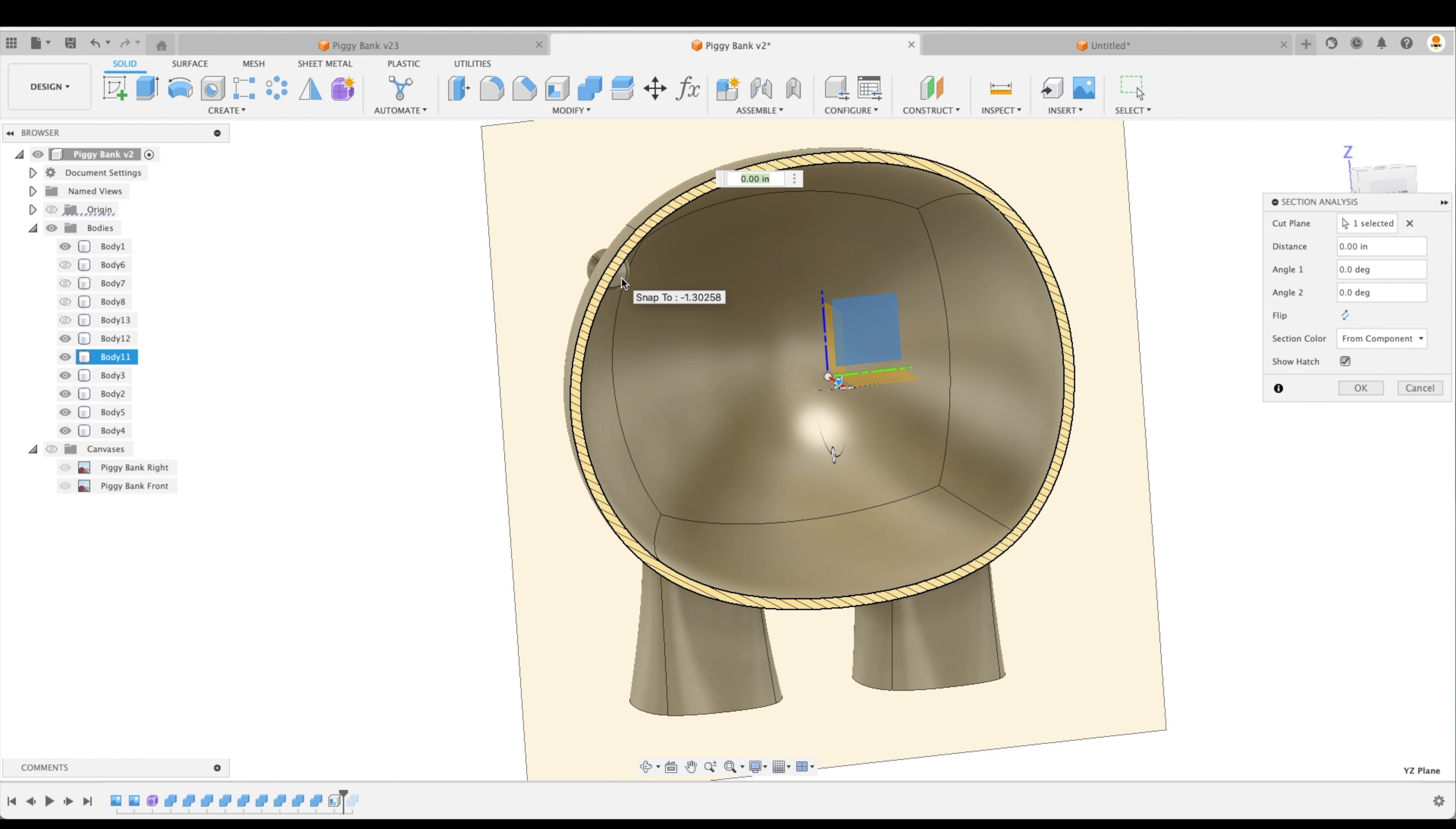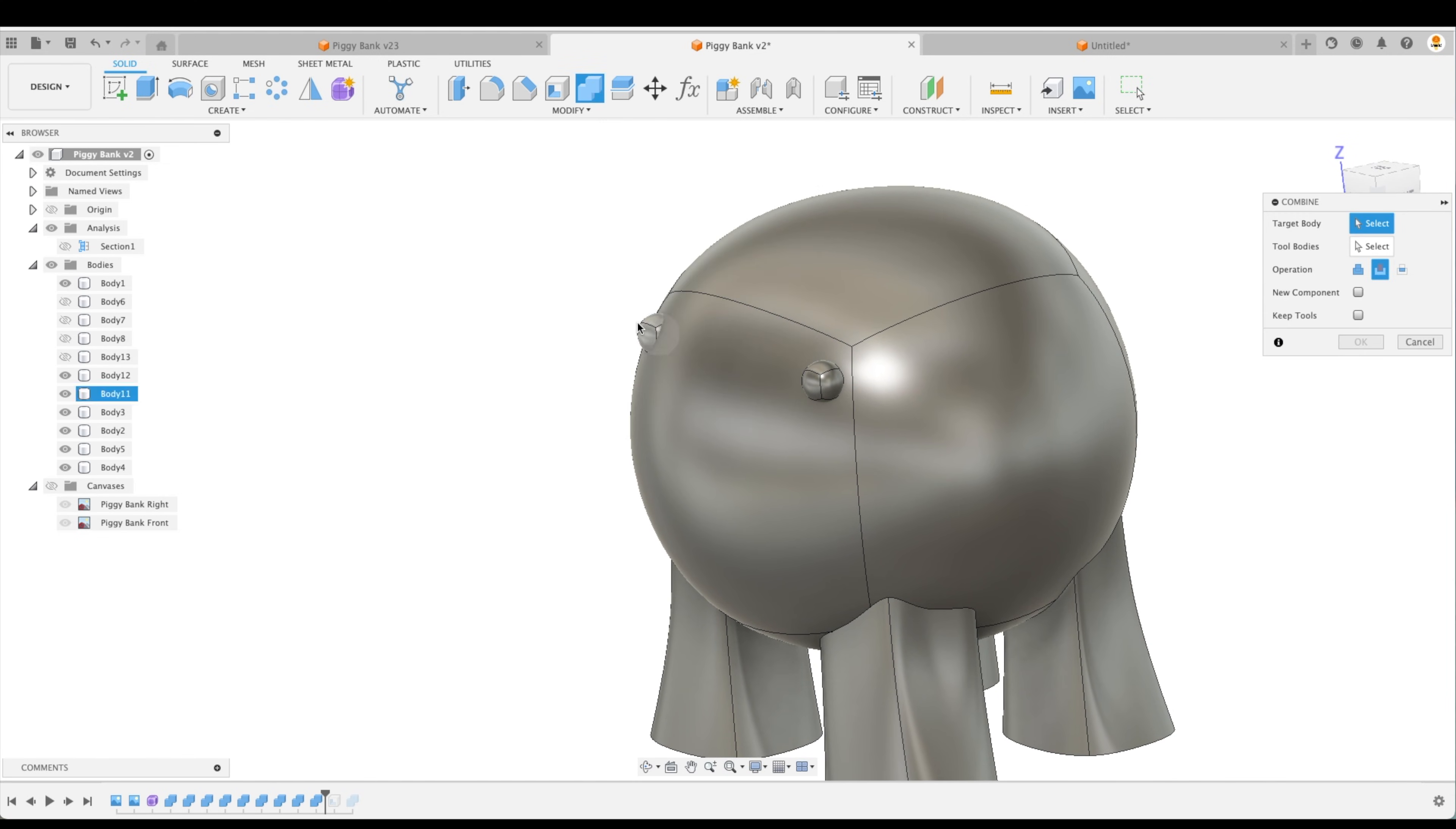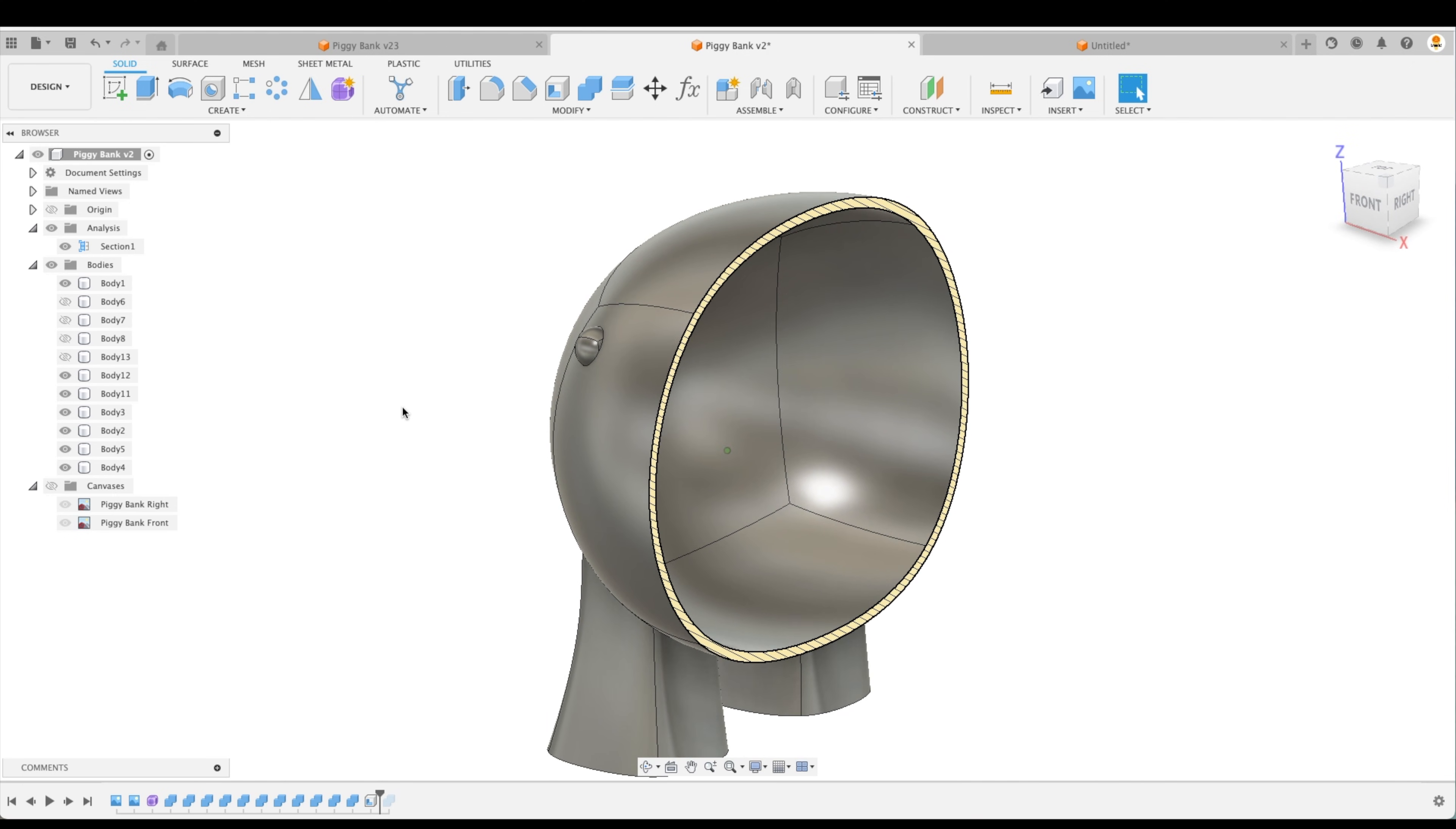So actually, what we should have done before the shelling is cut the eyes so that there's nothing protruding on the inside of our body. And that's easy to do. Let's go OK. And we can just go back before shelling. And here, we'll turn off our Section Analysis by going up there. And we'll just do a combine operation. This will be our target, our tool. We'll keep our tool. We'll repeat. Do the same thing for the other eye. Great. So now we've got two extra bodies here. Now we can shell it. We can turn on our Section Analysis. So now our eye is flush with our body, but we'll still have to combine it.